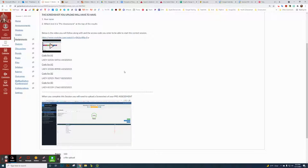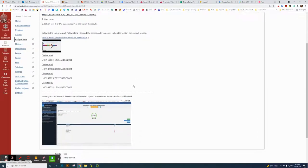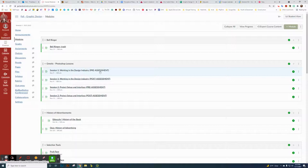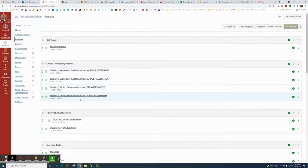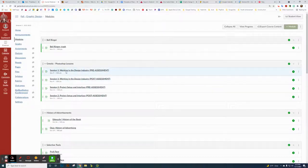I recommend having students take screenshots of the pre-assessment and post-assessment. For each session — session one and session two, for example — they'd upload a screenshot of both the pre and post scores. You can also do it other ways; it depends on what you think works best.